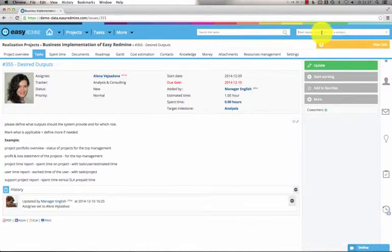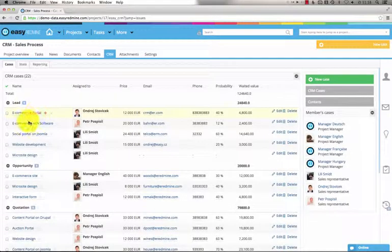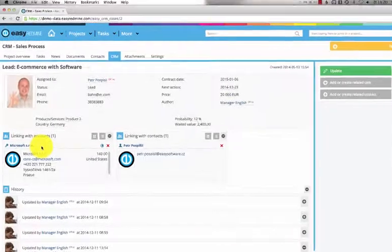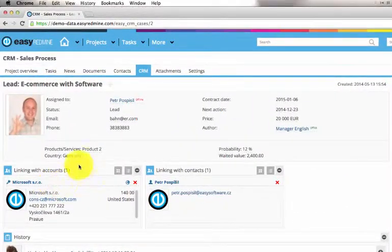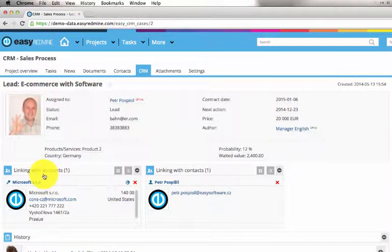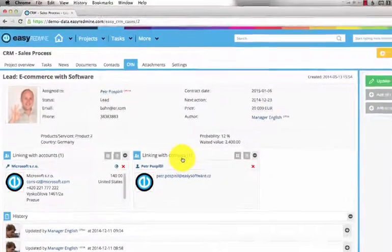Now let me open our CRM module and any CRM case. Here you can see that the CRM case is linked with some contacts. Here are linked accounts which are companies and here is a linked personal contact.